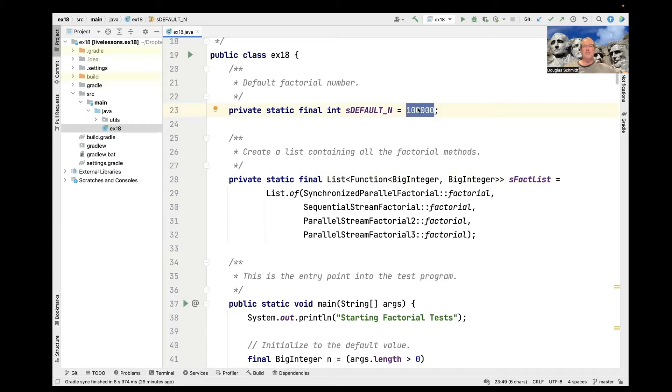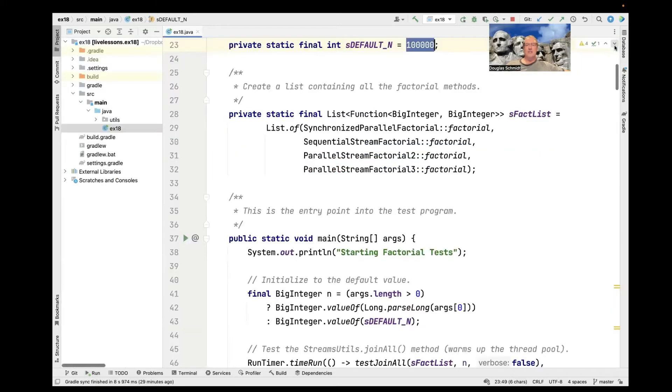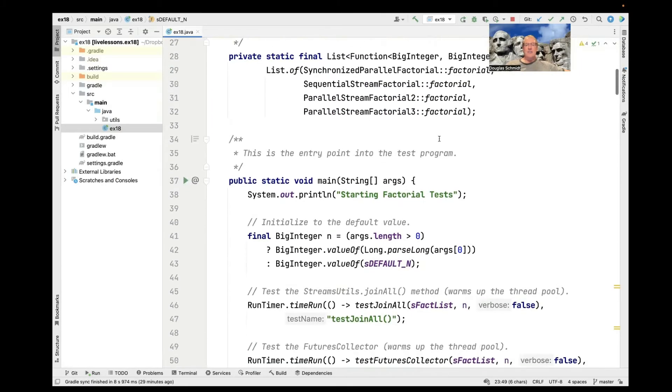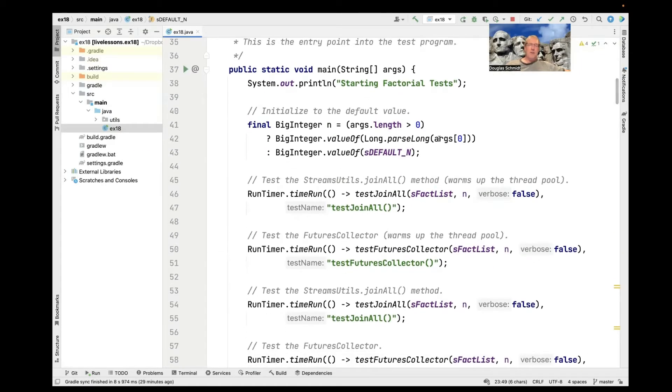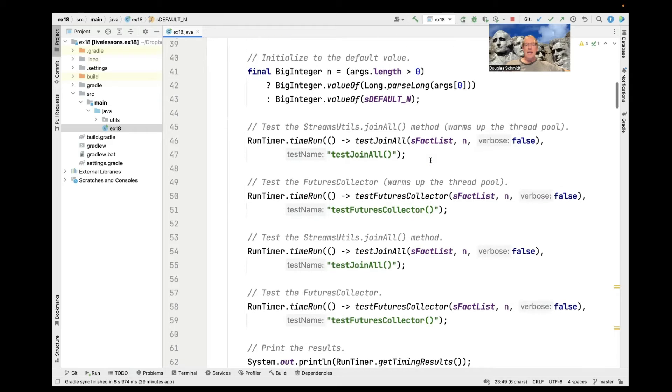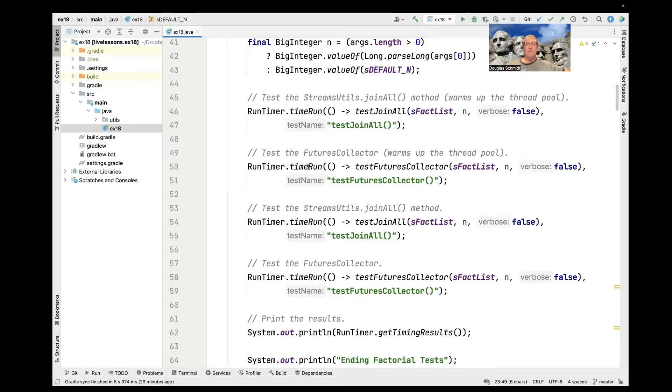In fact, let me go ahead and start that computation because it takes a while to run. And we come in here and figure out how big we want to do the computation, either that 100,000 or some command line argument. And then we go ahead and we run a timer test using our run timer time run method we've seen many times before that records the amount of time it takes to do some computation.